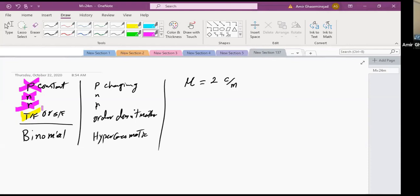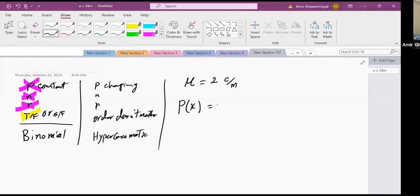If the only thing you know is the average rate of occurrence, you cannot use binomial and cannot use hypergeometric. The only thing you can do is use the Poisson formula. The Poisson formula says that the chance of a specific outcome, if you know the average rate μ, is: μ^x × e^(-μ) / x!.